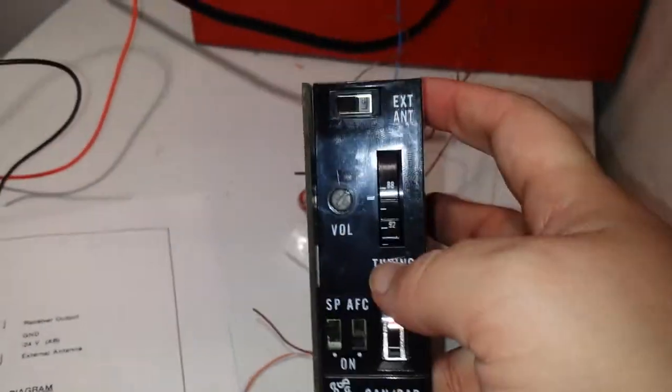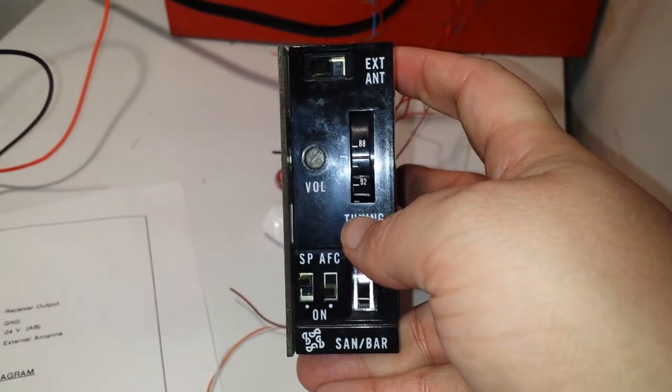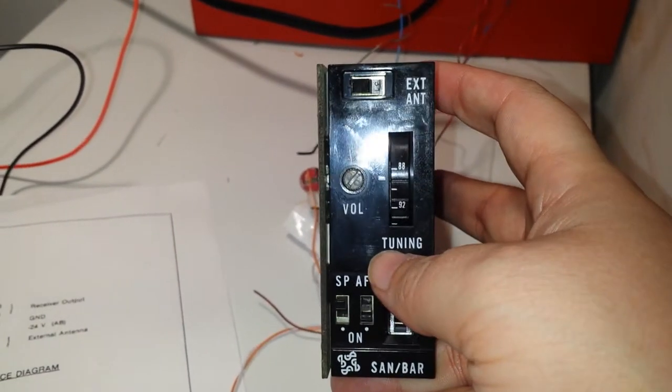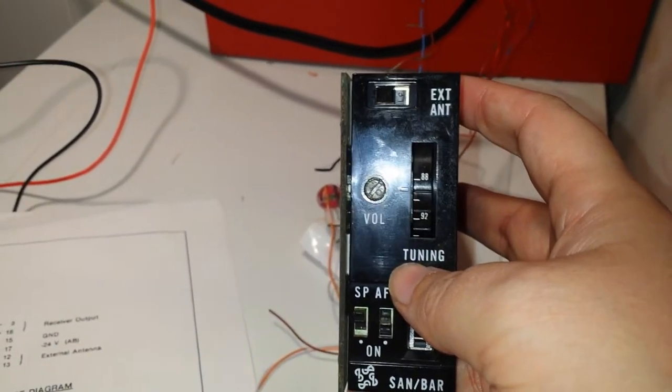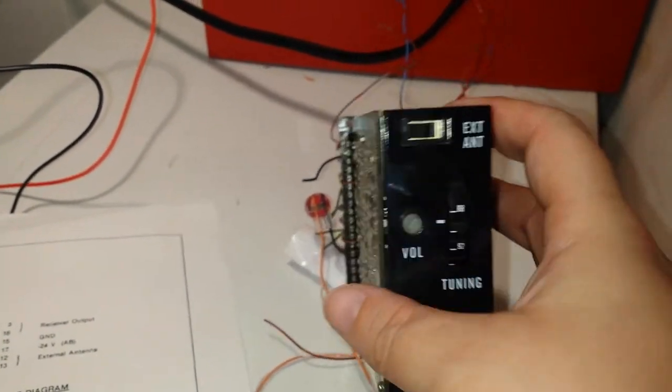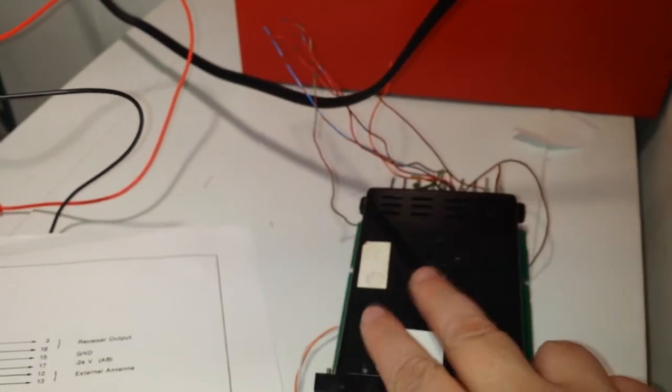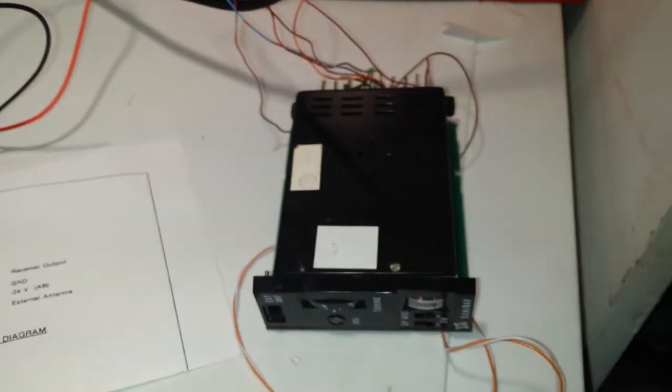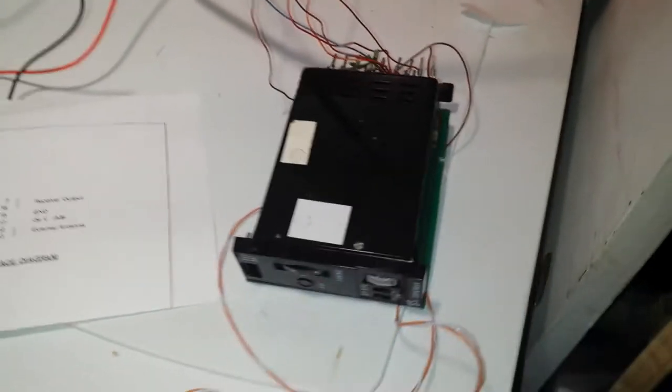So basically this is just a regular FM card. Now it kind of sounds to me that you would need to use the external antenna. It's just not picking up much where I live.